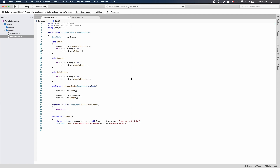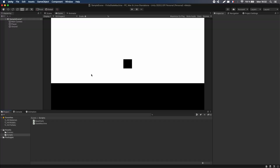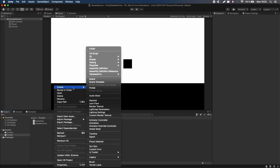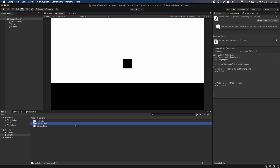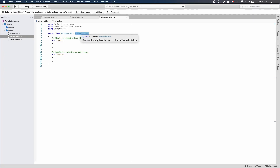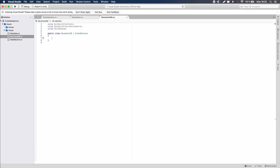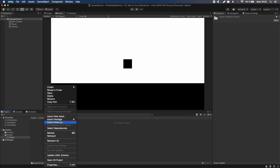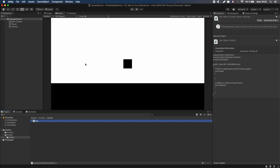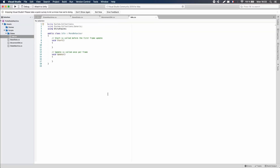Let's go back to the Unity editor and create new scripts. Create a new script called 'MovementSM' — the movement state machine. The first thing to ensure is that it inherits from our StateMachine script, making it a child class. Now let's create the actual states: go back to Unity and create a new subfolder called 'States' inside Scripts. In this folder, create a new C# script called 'Idle' — we're going to start with the basic idle state, which will be our initial state.